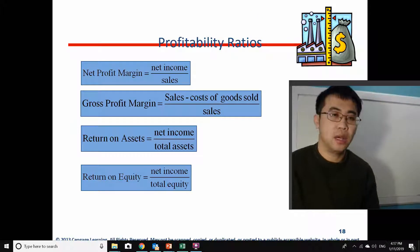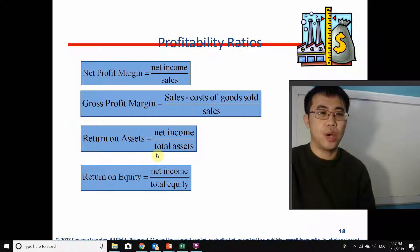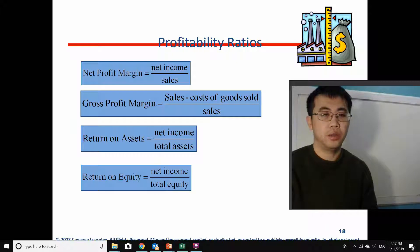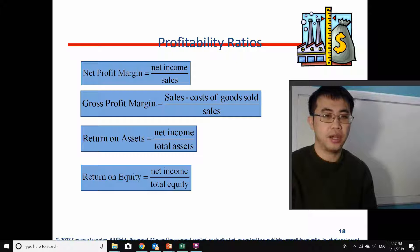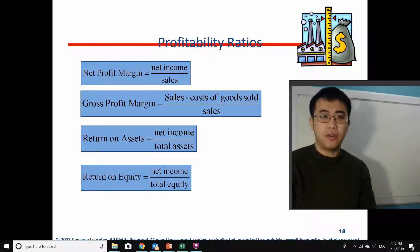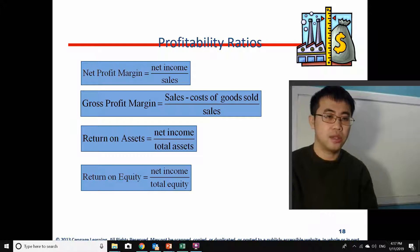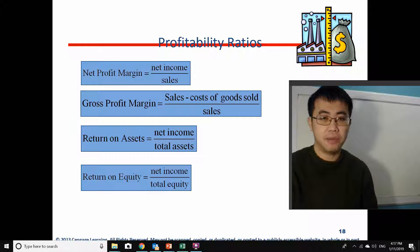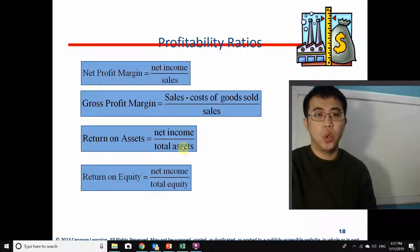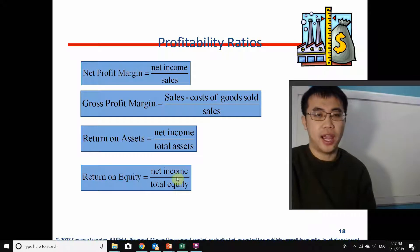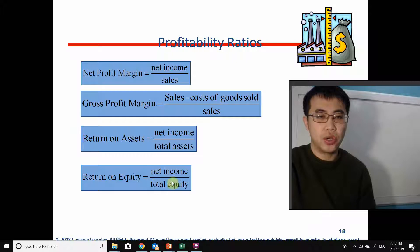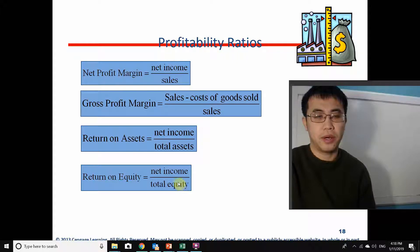Picking up from last time, we have two more profitability ratios: return on assets and return on equity. Both use net income as the numerator. Return on assets uses total assets as the denominator, and return on equity scales to equity. As a shareholder, your investment is within the total equity. Total assets include total equity plus total liabilities — the money the firm borrows. So as an investor in the firm's stock, you should care more about return on equity than return on assets.